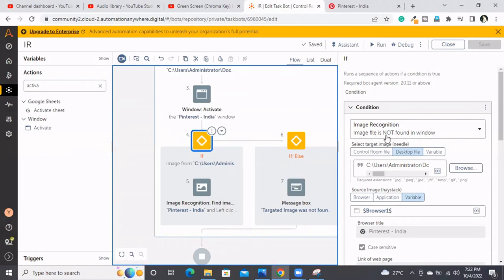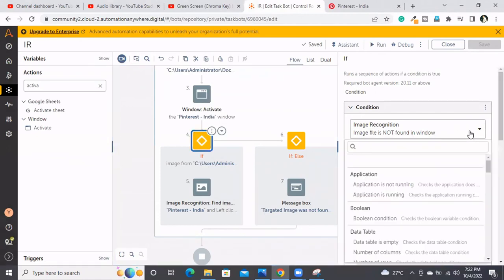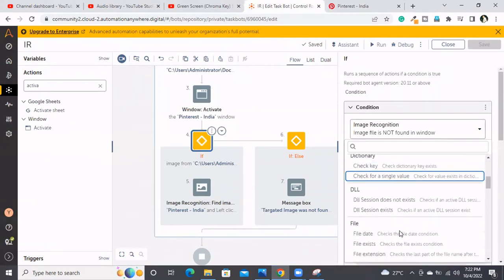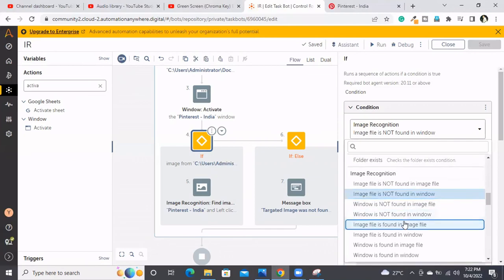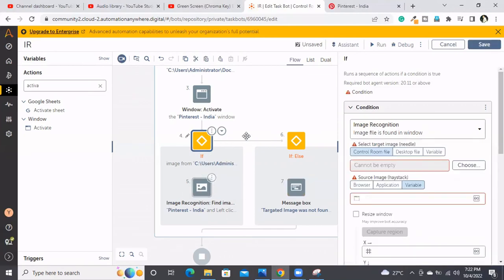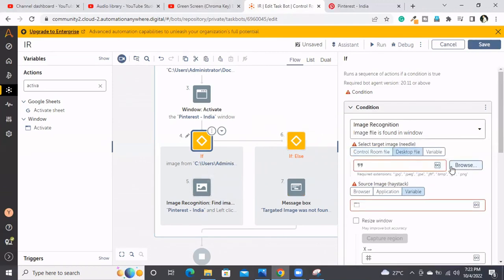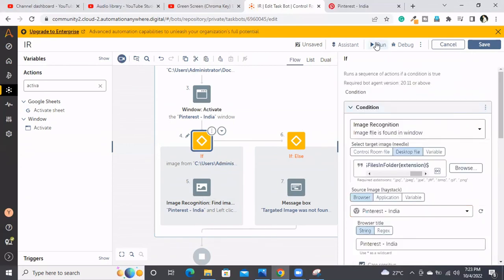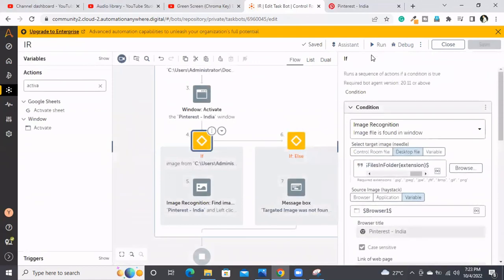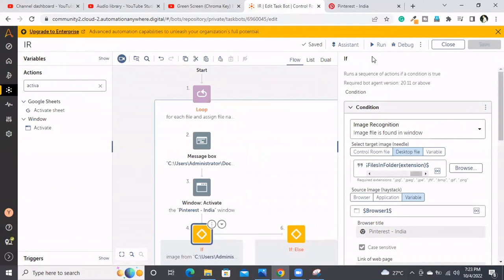We made the wrong selection — it should be 'found,' but I selected 'not found.' The condition itself was wrong. The condition should be: if image file is found in a window, perform the operation; otherwise print the message box. These kinds of silly mistakes will happen sometimes.